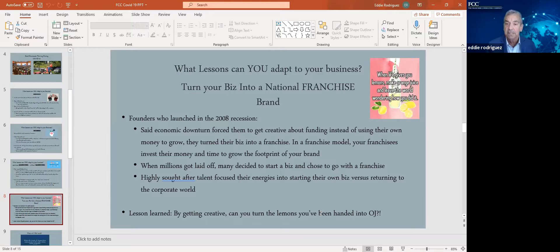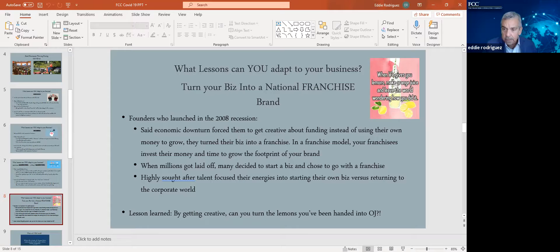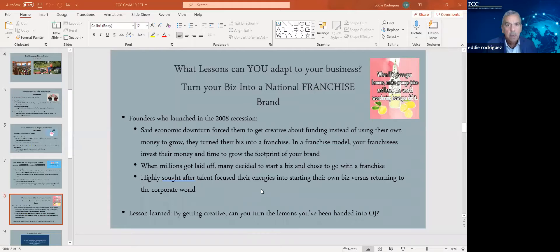When millions got laid off, many decided to start a business and chose to go with a franchise. So they benefited from that. I'm seeing some questions in the chat. We will get to the questions as soon as I'm done, which is not going to be too much longer.